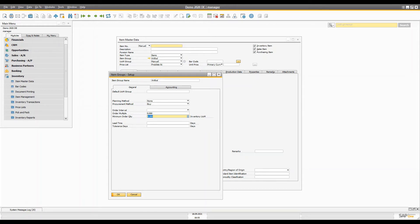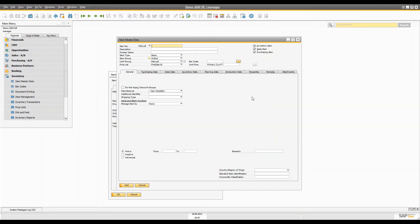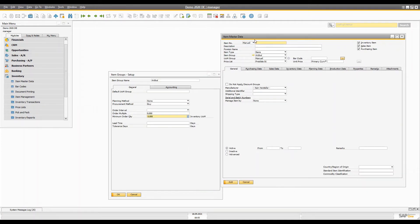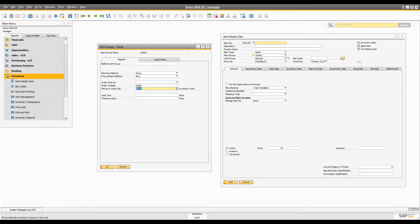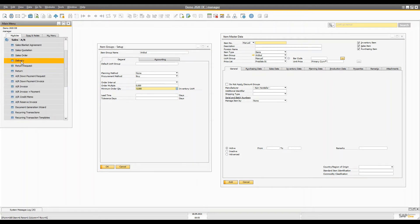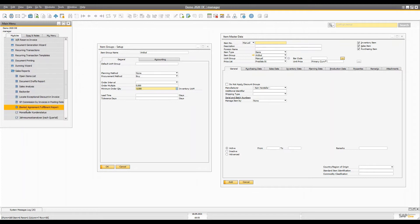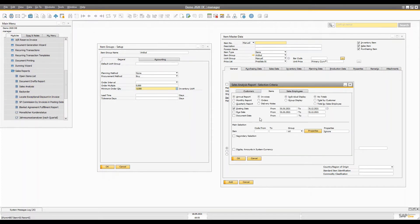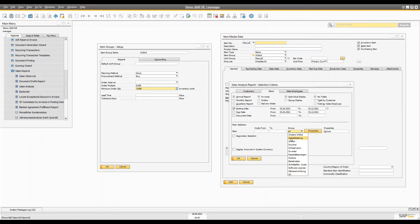Some of the advantages: when you define default values in the item group, it makes creating an item faster because some fields are directly copied from the item group into the item master data. Also, when you run reports and use selection criteria, the item group can be easily filtered. For example, if you open the sales analysis and select items, you will see a selection for groups and can choose which group of items you want to see in your reports.